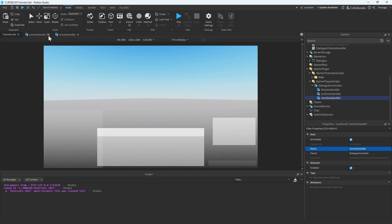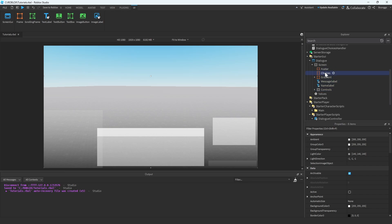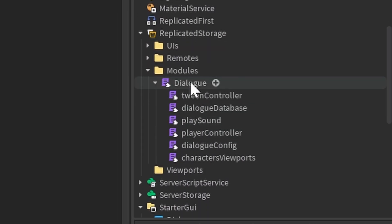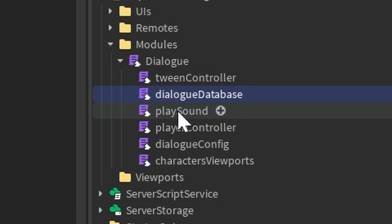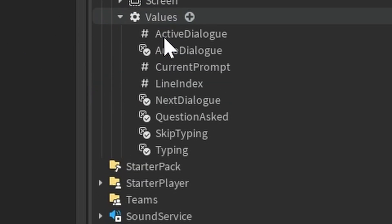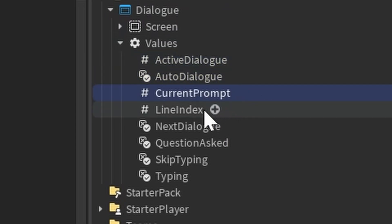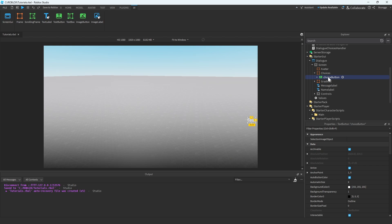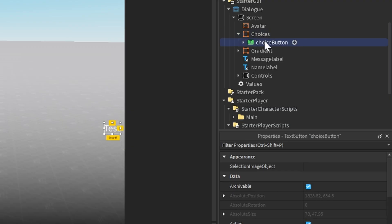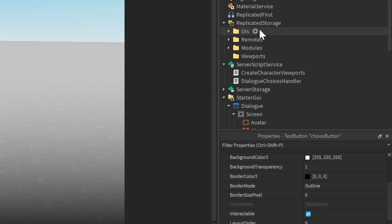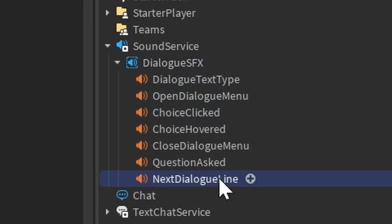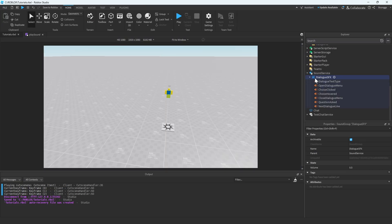Now let's close all these scripts and go ahead and remove all of these placeholder boxes, since we don't need them anymore. Make sure that you've added in all the values under the dialogue values and properly named these module scripts in the folder — I had to rename some of them due to spelling errors. Make sure they look correct, because if they are not, things will not work properly and you'll get errors in the output. Also make sure all these values are in there: ActiveDialogue, AutoDialogue, CurrentPrompt, LineIndex, NextDialogue, QuestionActs, Skipping, SkipTyping, and Typing. Also create a ChoiceButton and keep it in the UIs folder so you can easily clone it as needed. And lastly, down in Sound Service, I have some sound effects that go with this system, so make sure to have all of those sound effects in the game.